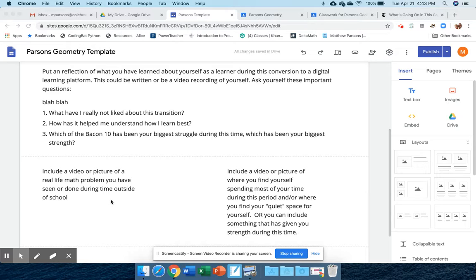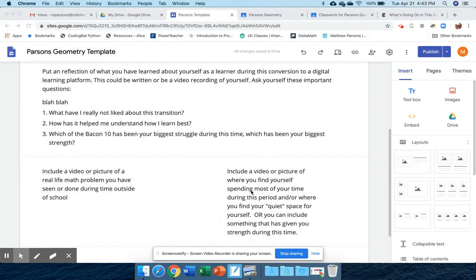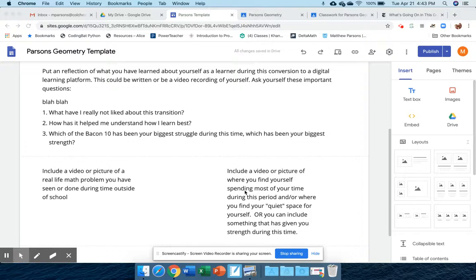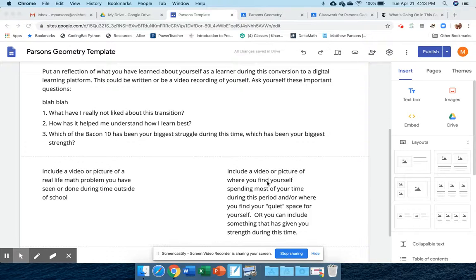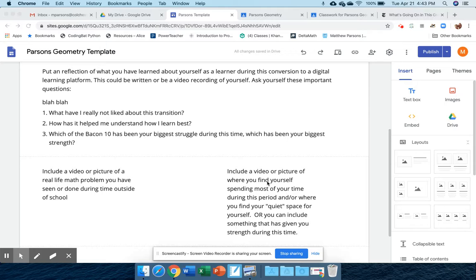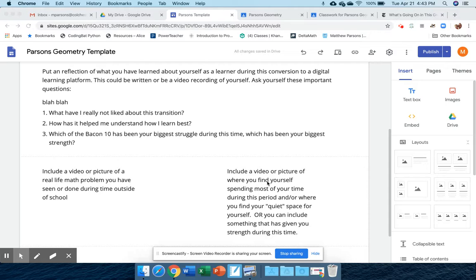You have included a picture of a real-life problem that you've solved, and you've included where you get your most work done or the quiet space that you have found for yourself during this social distancing situation.